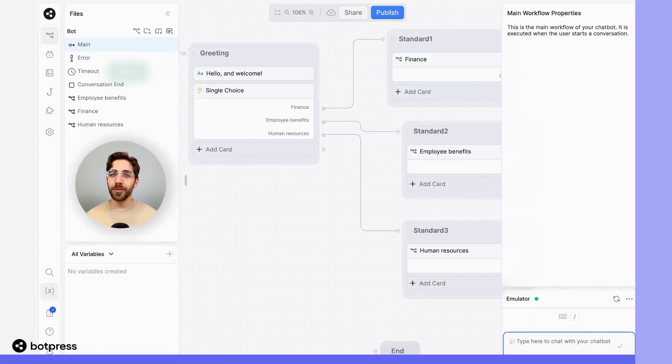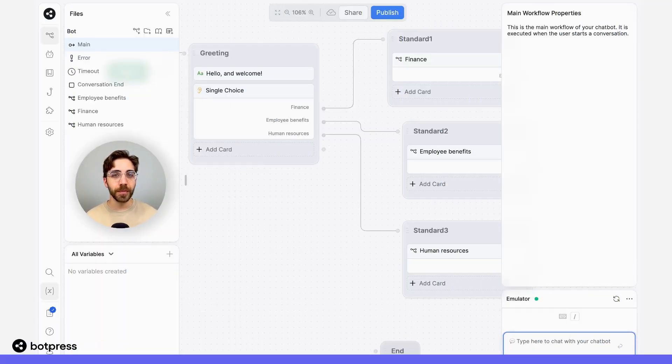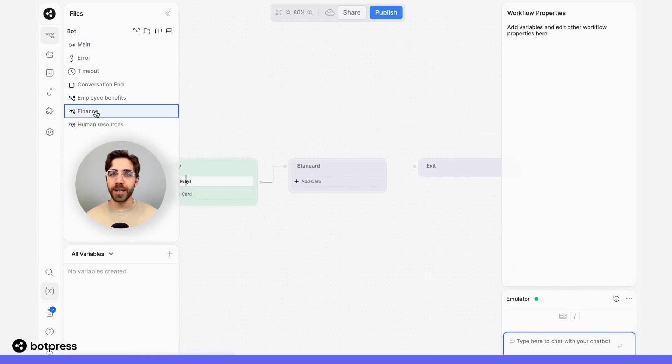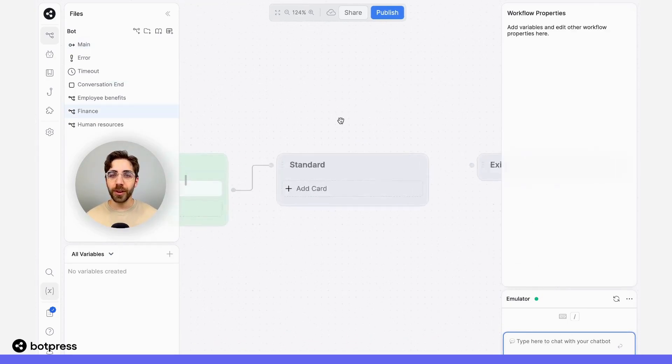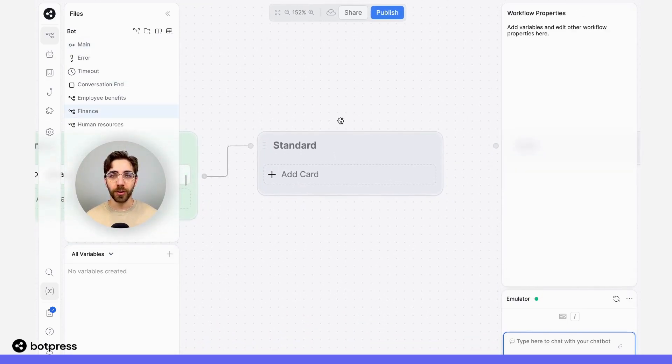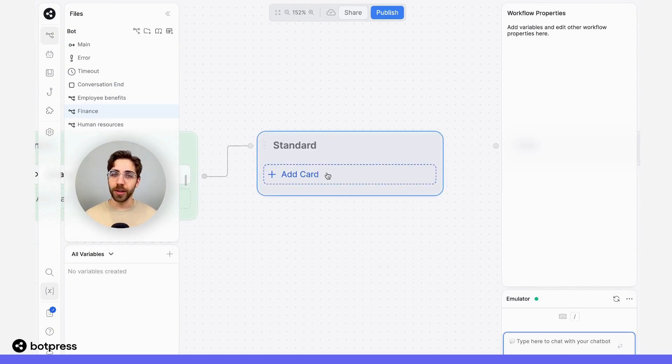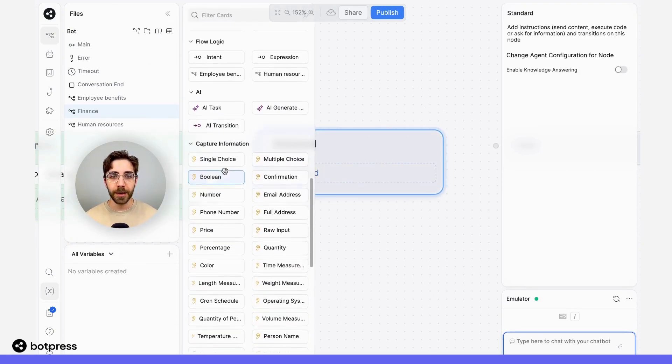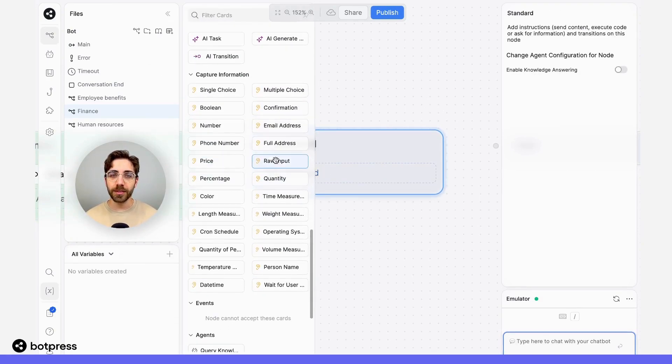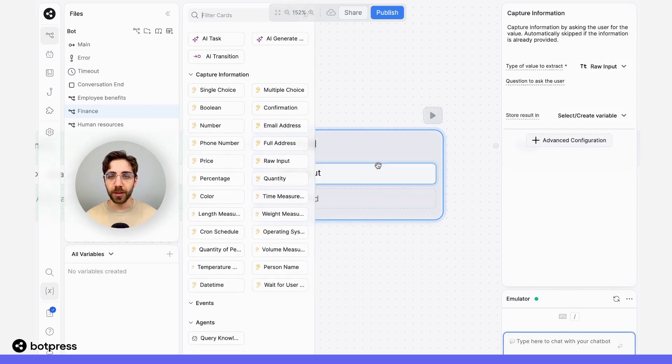Now let's edit some of those workflows. Let's take the finance one as our first example. Once our user enters this workflow, I want them to be able to ask a question about something finance related. To do this, I'll use a raw input card.